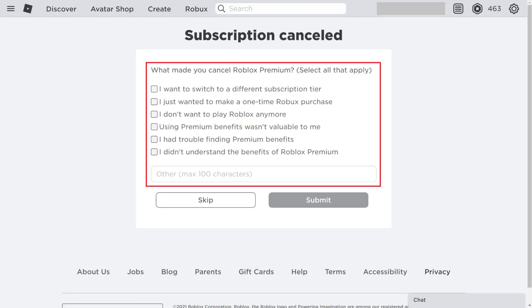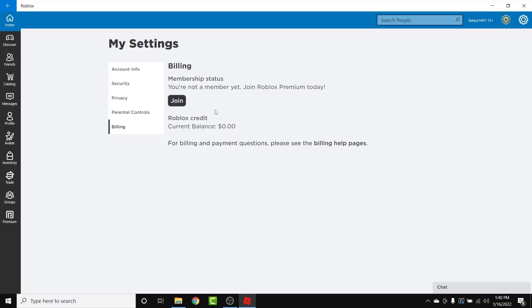Now here you'll have to select the reason why you're canceling the membership. Once you do that, what you want to do is simply tap on the submit button.